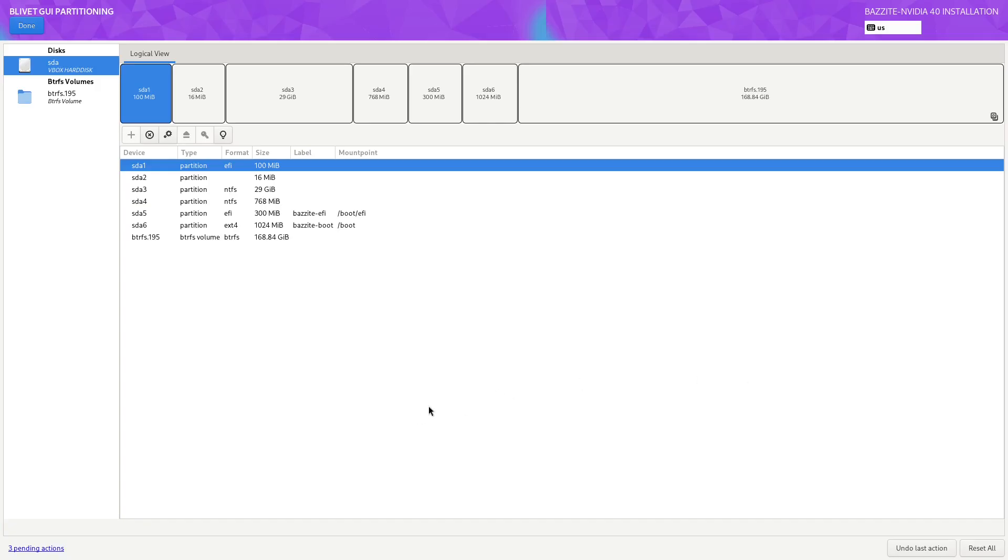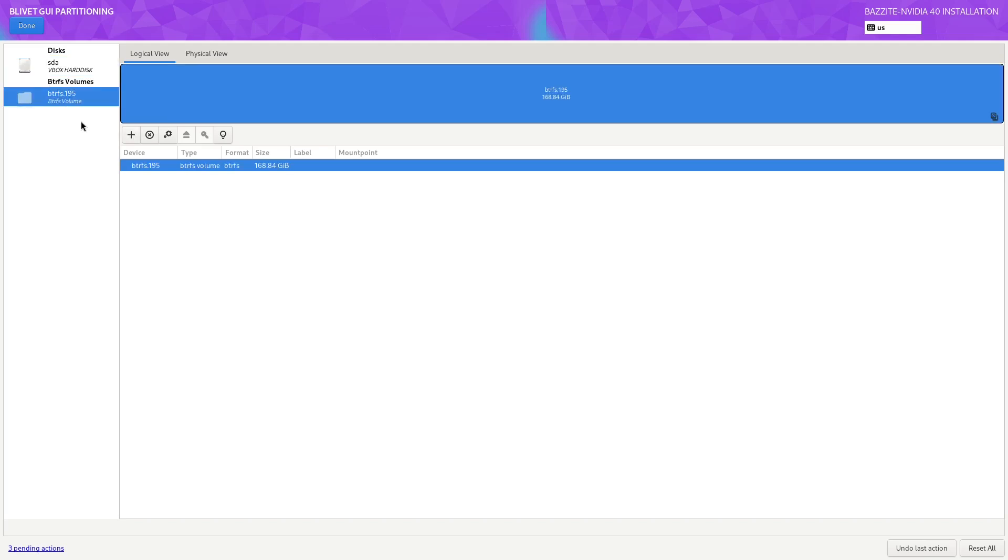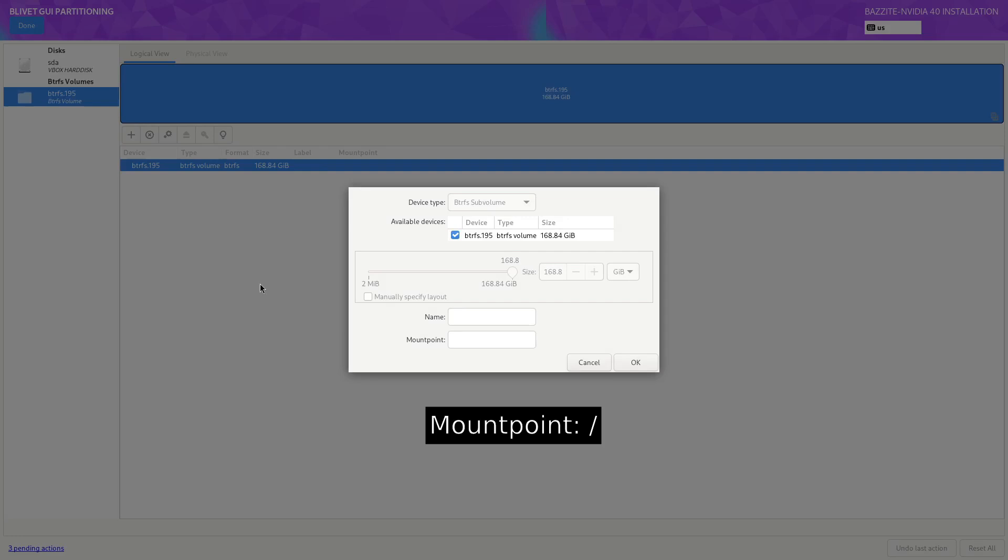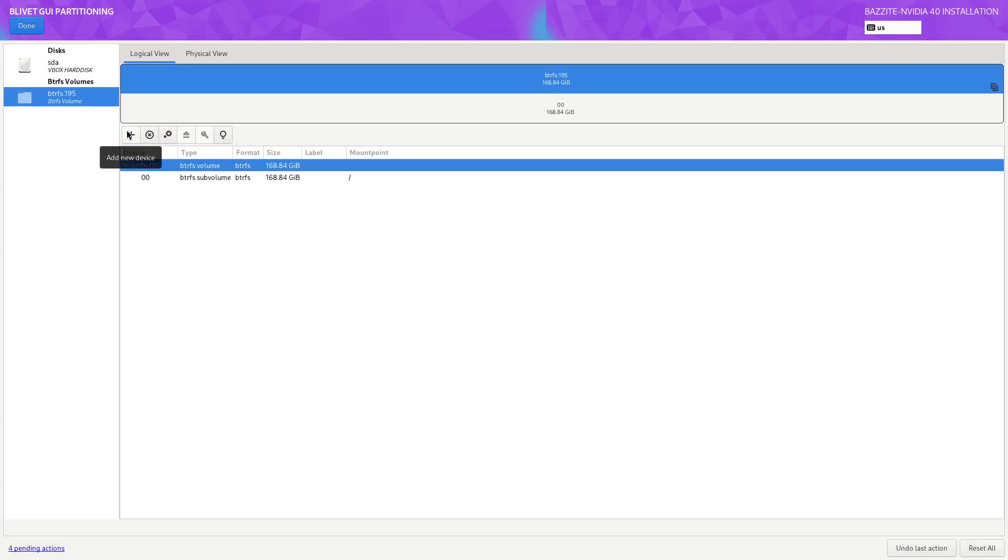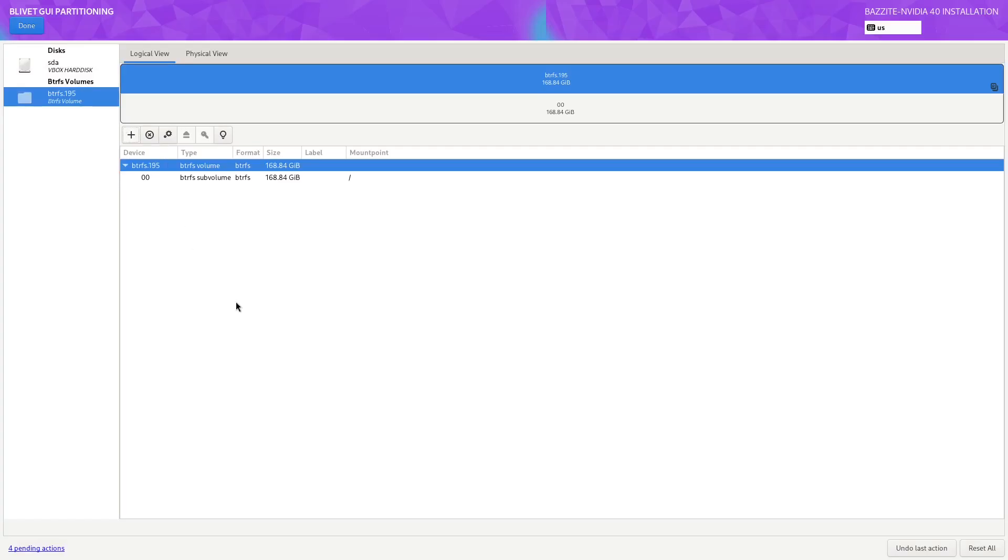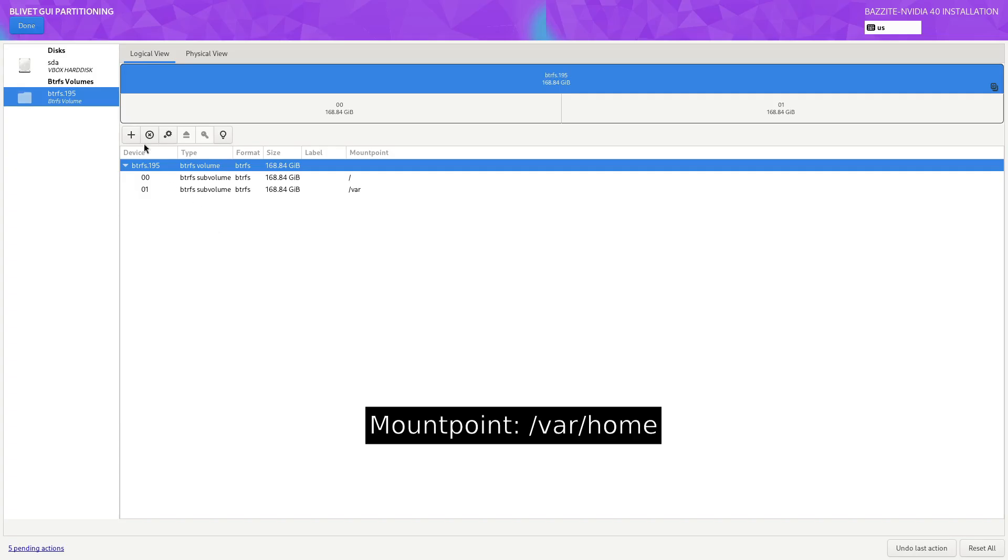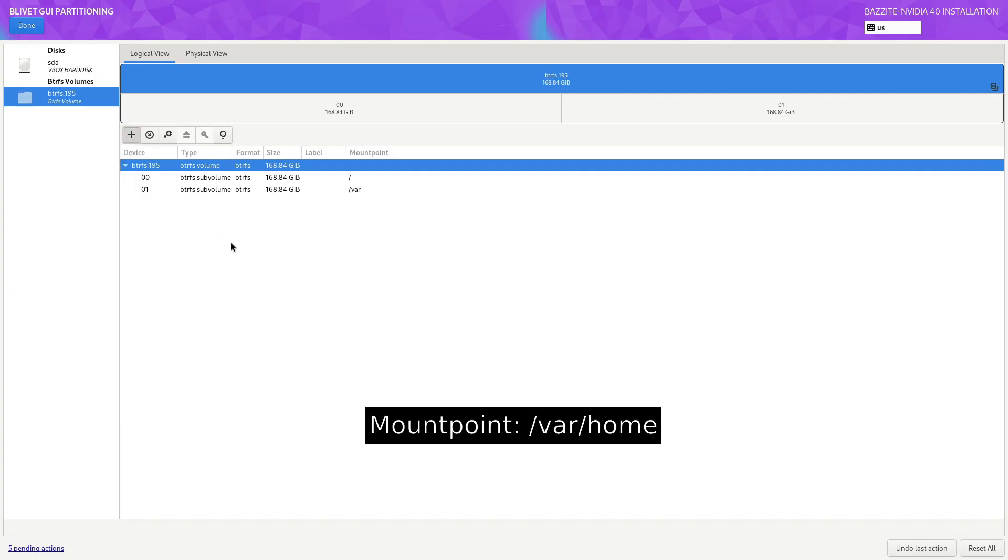Now we need to configure our BTRFS sub-volumes. So we click on our BTRFS volume on the side here. We click on the plus button. We make a mount point with just a slash. OK. Now make another sub-volume. And we just call it slash var. And we create another sub-volume. And we call it slash var slash home. And we click OK.